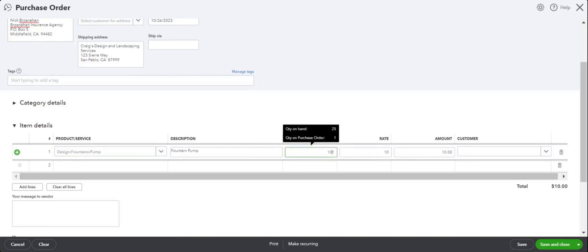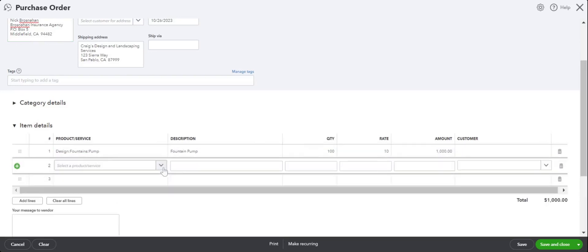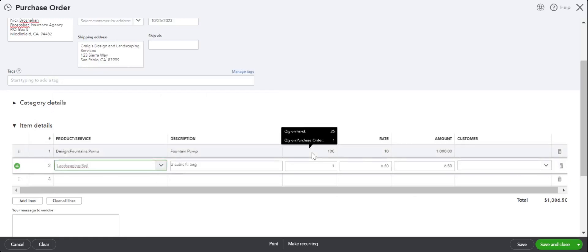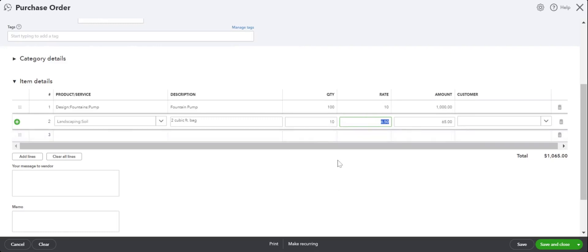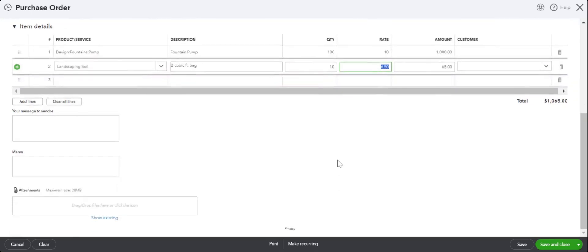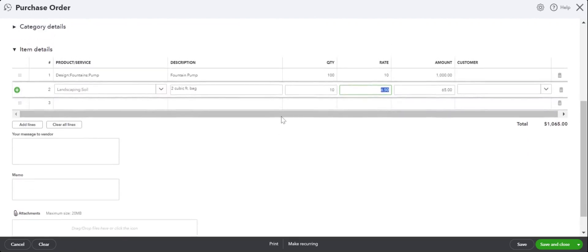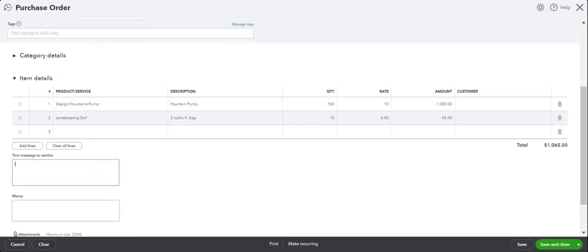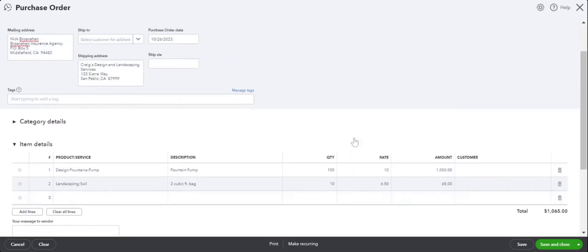Enter any attachments if you would like to add them. If you would like to add any message for your vendor or any notes, you can put it in the memo.